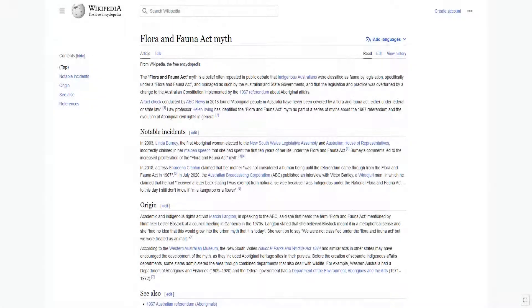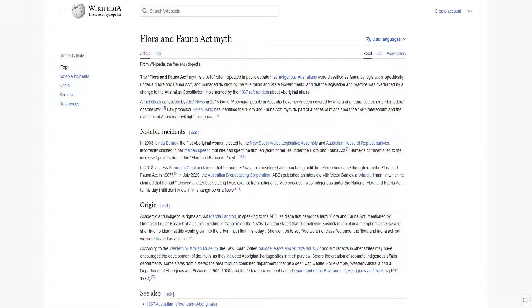The Flora and Fauna Act myth is a belief often repeated in public debate that Indigenous Australians were classified as fauna by legislation, specifically under a Flora and Fauna Act, and managed as such by the Australian and state governments. The legislation and practice was overturned by a change to the Australian Constitution implemented by the 1967 referendum about Aboriginal affairs.